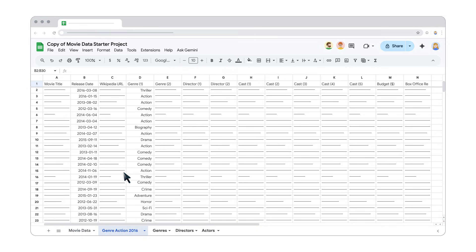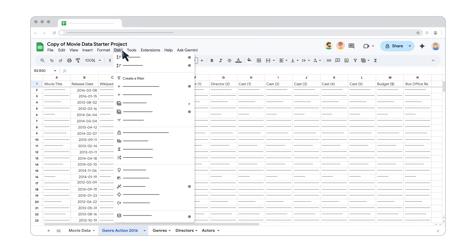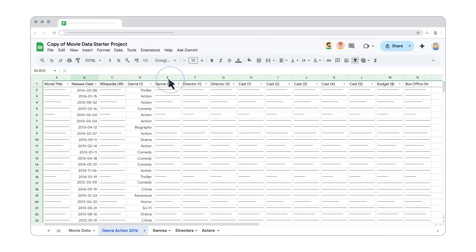In this new sheet, click Data, then create a filter or click the Create a Filter button on the toolbar. First let's filter by the release year. Click the filter list icon in the release date header cell.